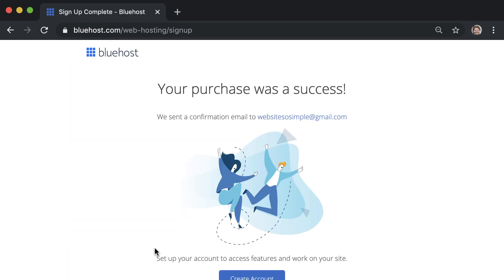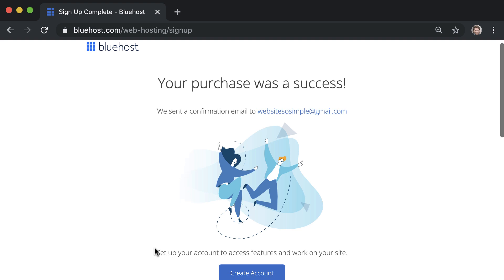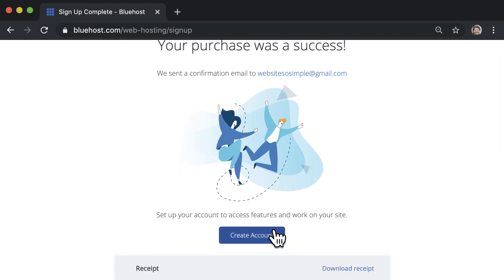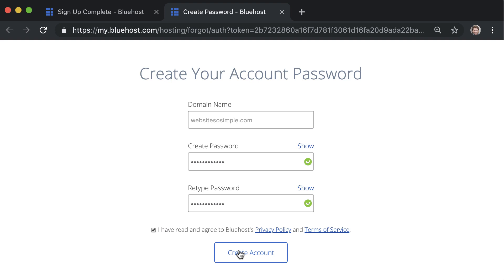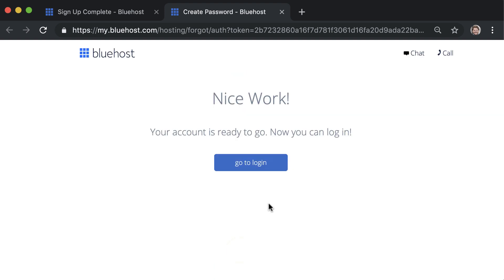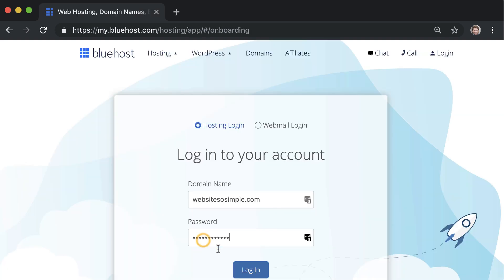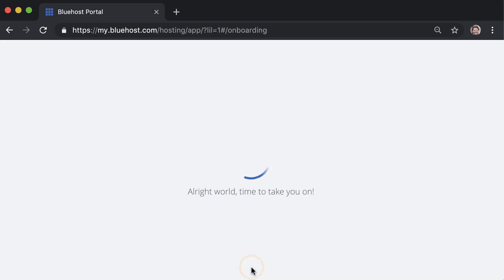Once you see that your purchase was a success, go ahead and create an account. Just enter a password and log into the account that you just created.